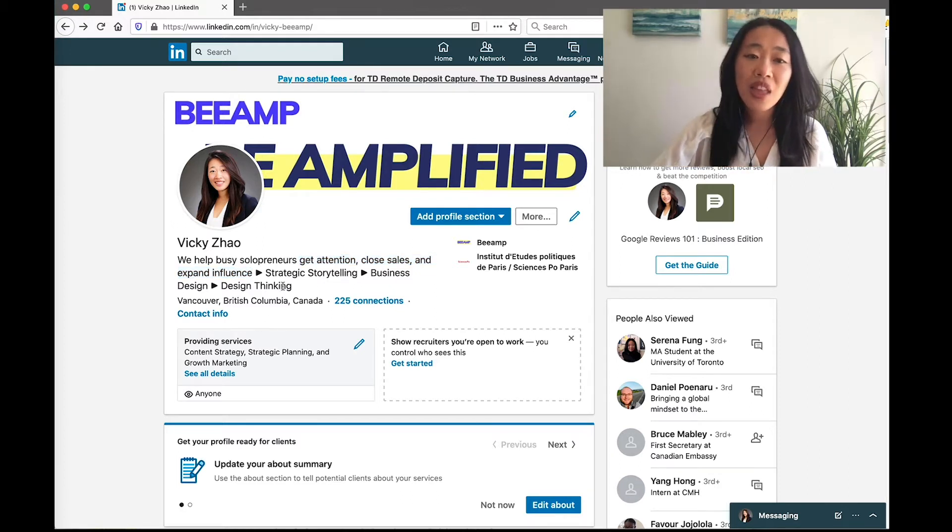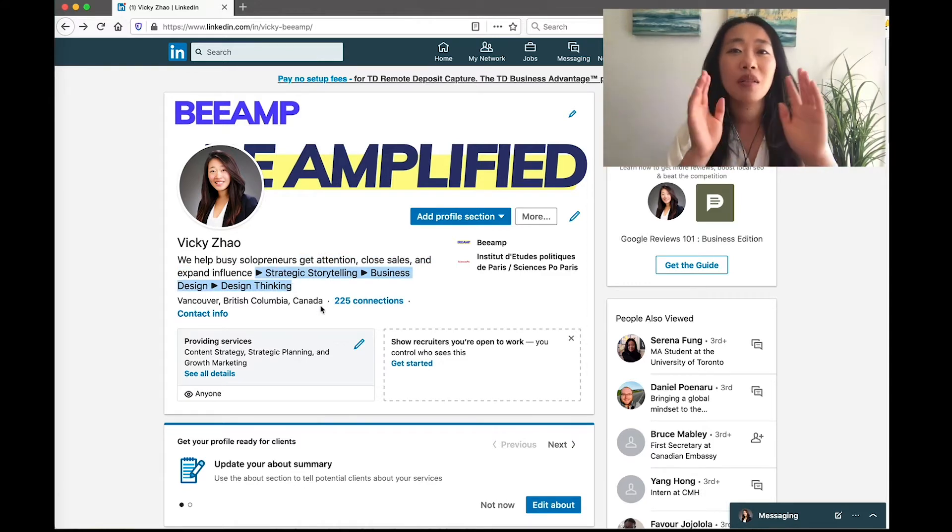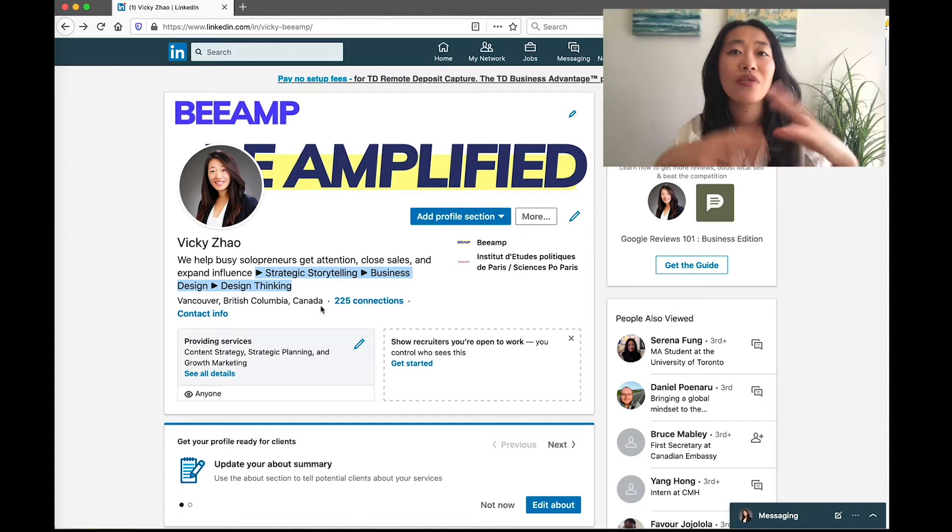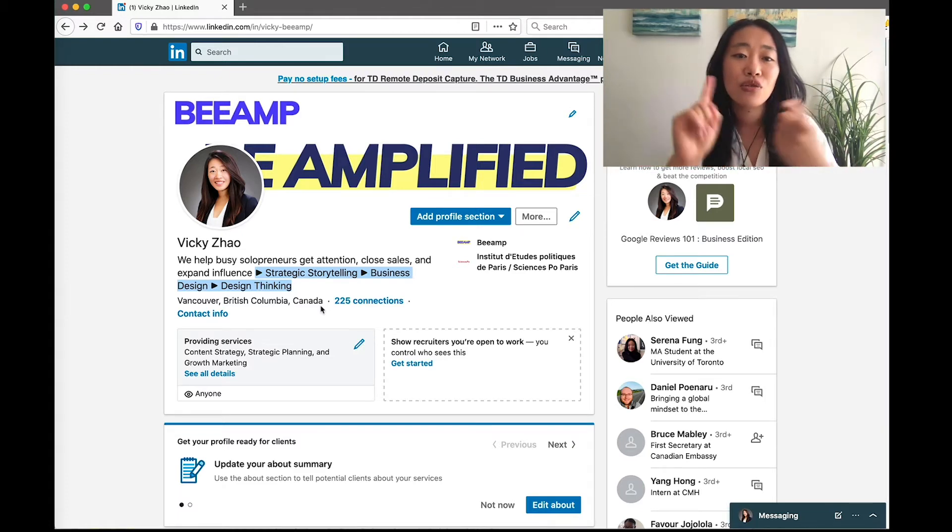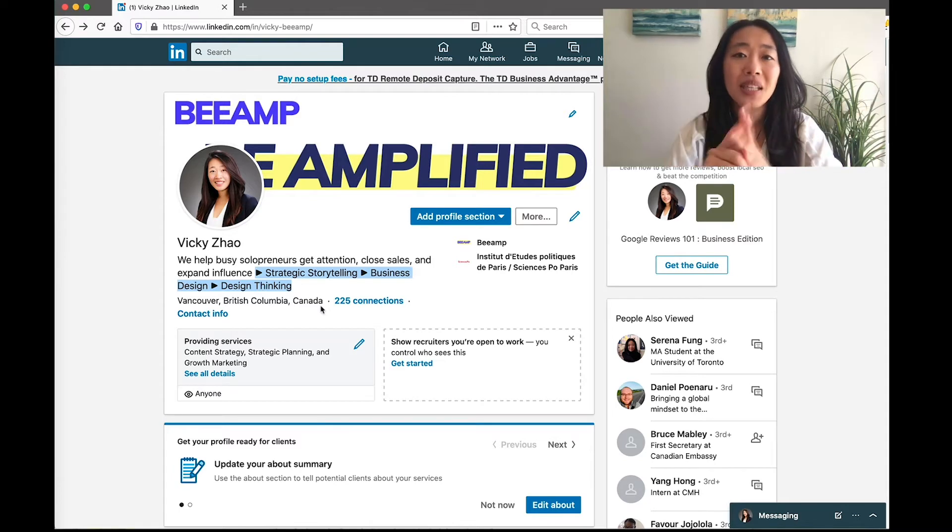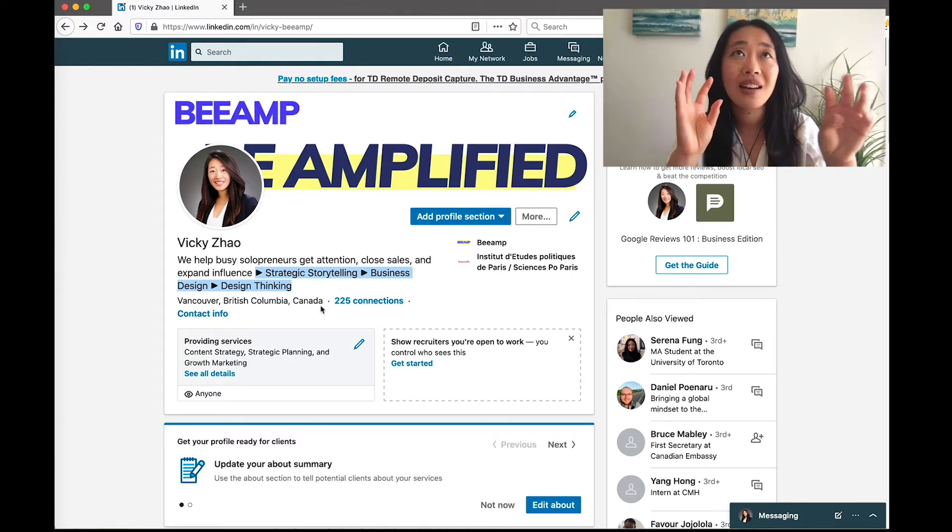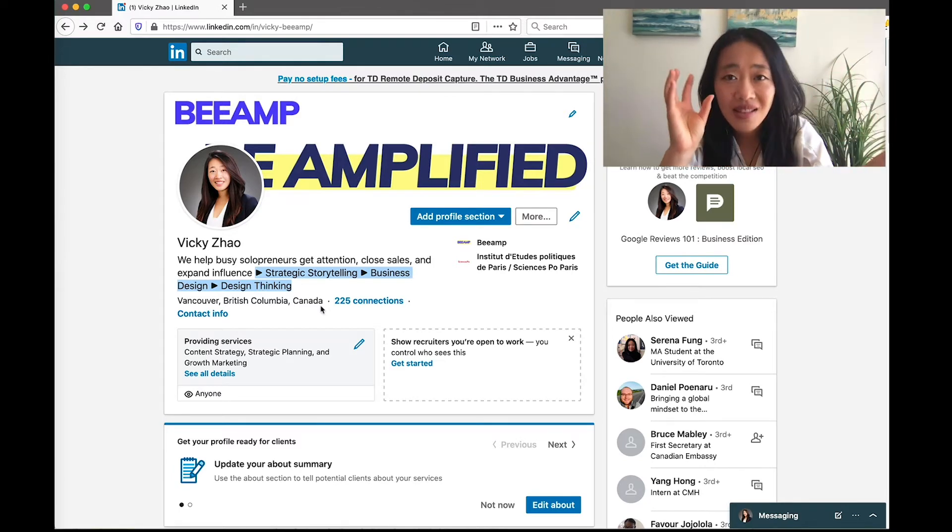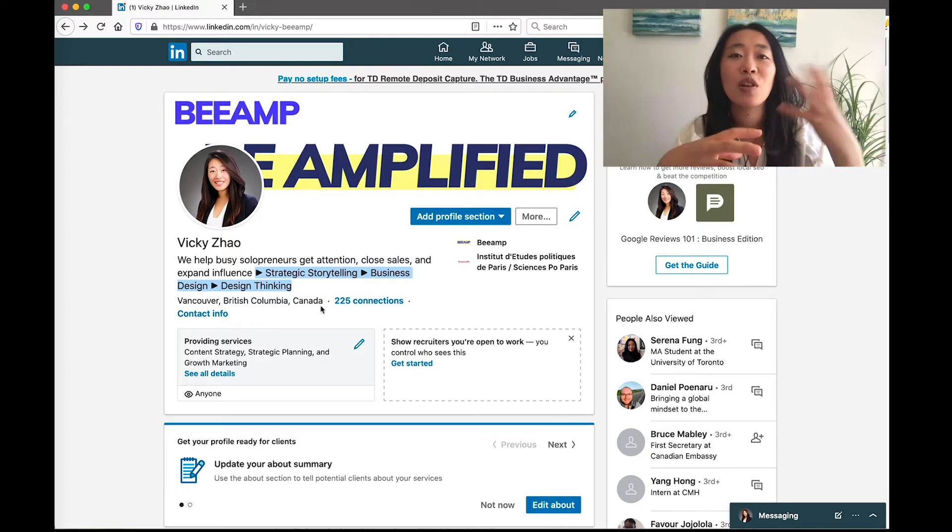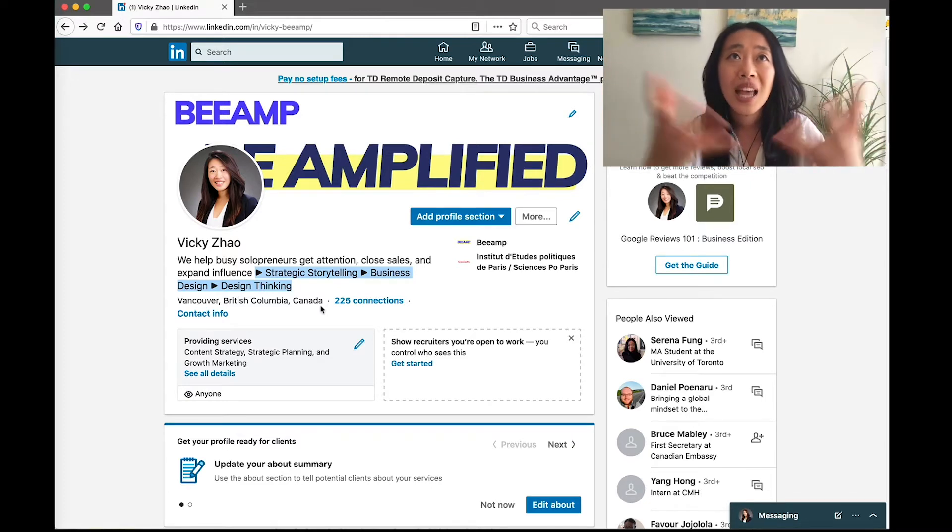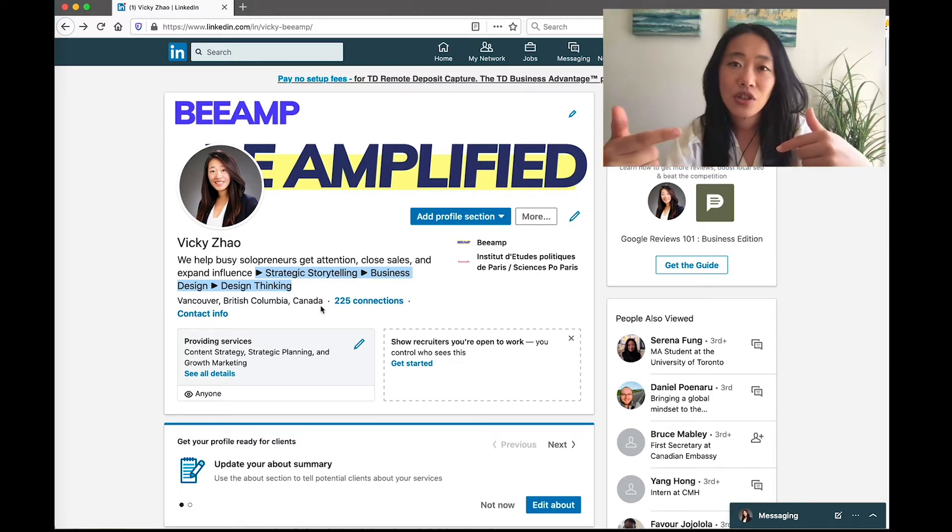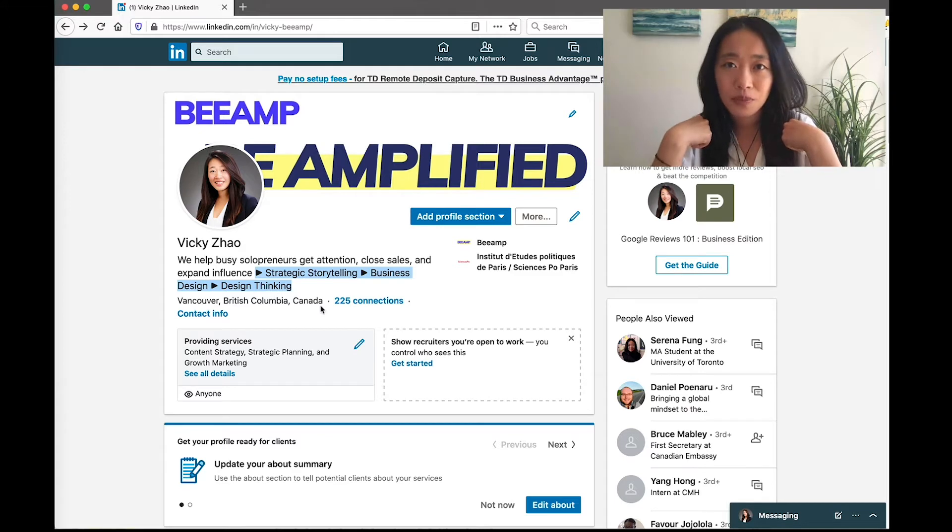And then optional but recommended is having pillars of strengths that you have. So for me, it's strategic storytelling, business design, and design thinking. So people get a sense of what I do. It's about communication and it's about business strategy. So that helps them anchor and make that decision whether they are interested in what I offer.